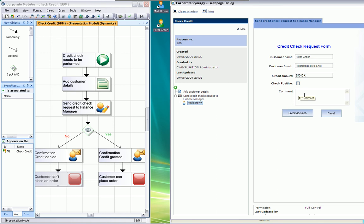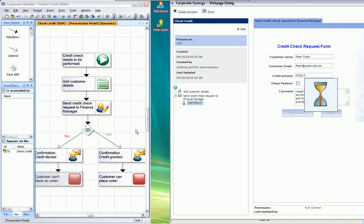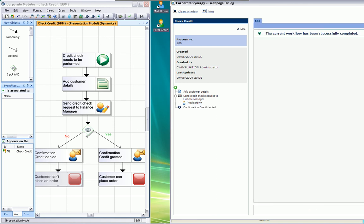Then, the next step is to send the credit check request to the finance manager. In our case, it's Mark Brown. And you can see the information took over from the other form. And we finally can deny this credit check. And we can even add the comment. And you can do this either in this runtime environment or you can do this completely via Outlook. So, in this case, we make our decision. And because it's negative, the customer is getting a confirmation that the credit was denied. The workflow is successful.